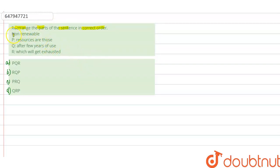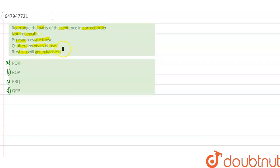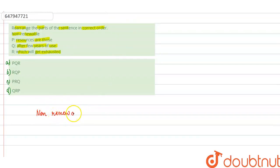And the sentence parts are: non-renewable, P is resources are those, Q is after few years of use, and R is which will get exhausted. So, the sentence is starting from the subject that is non-renewable.